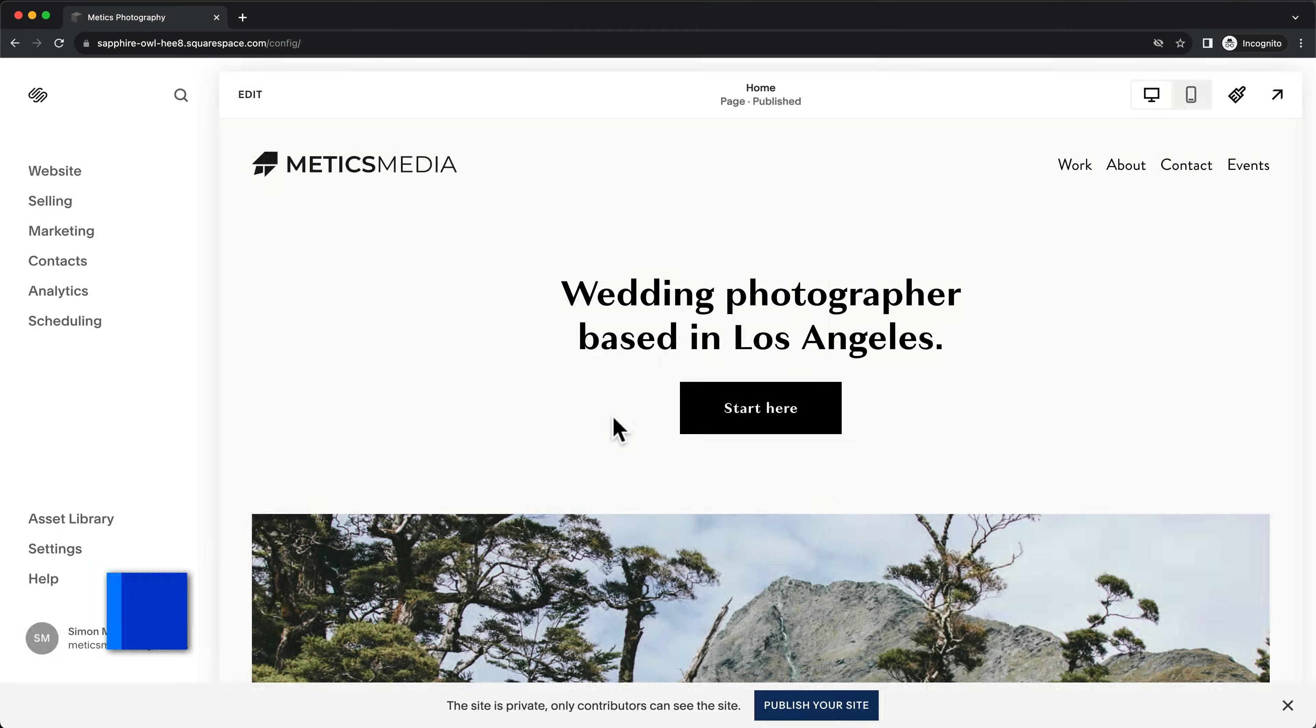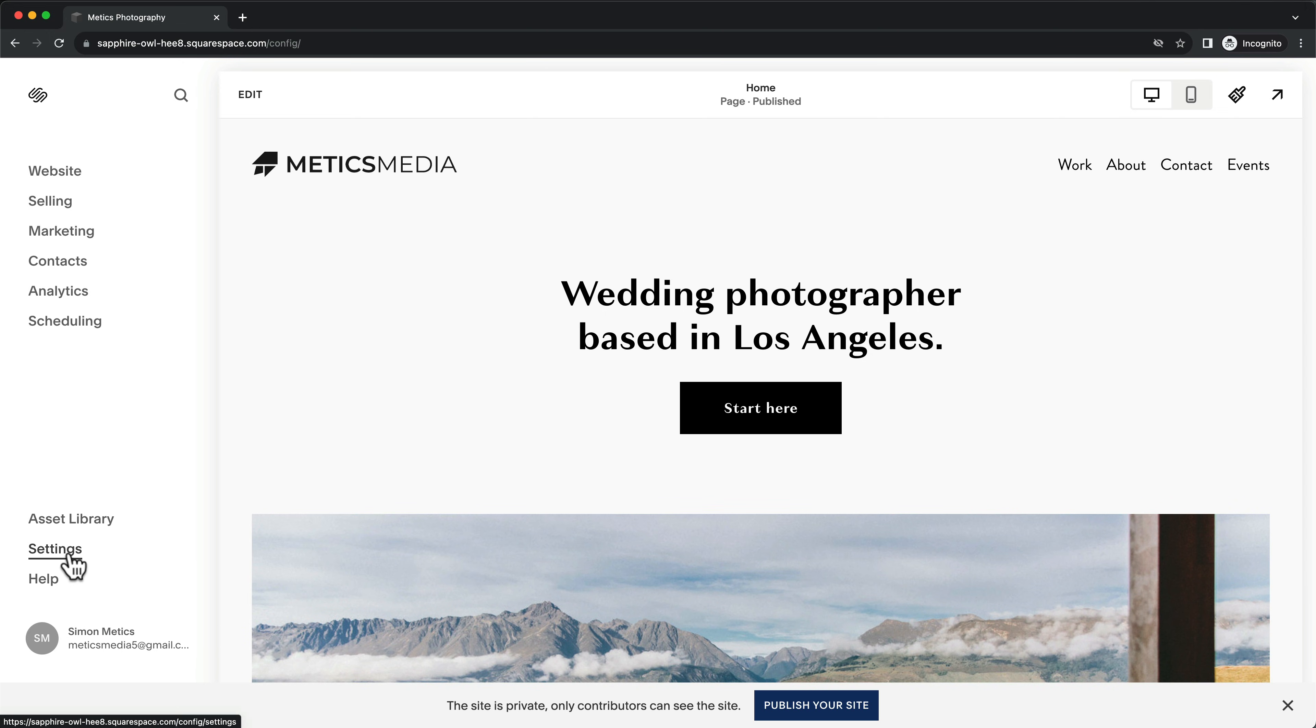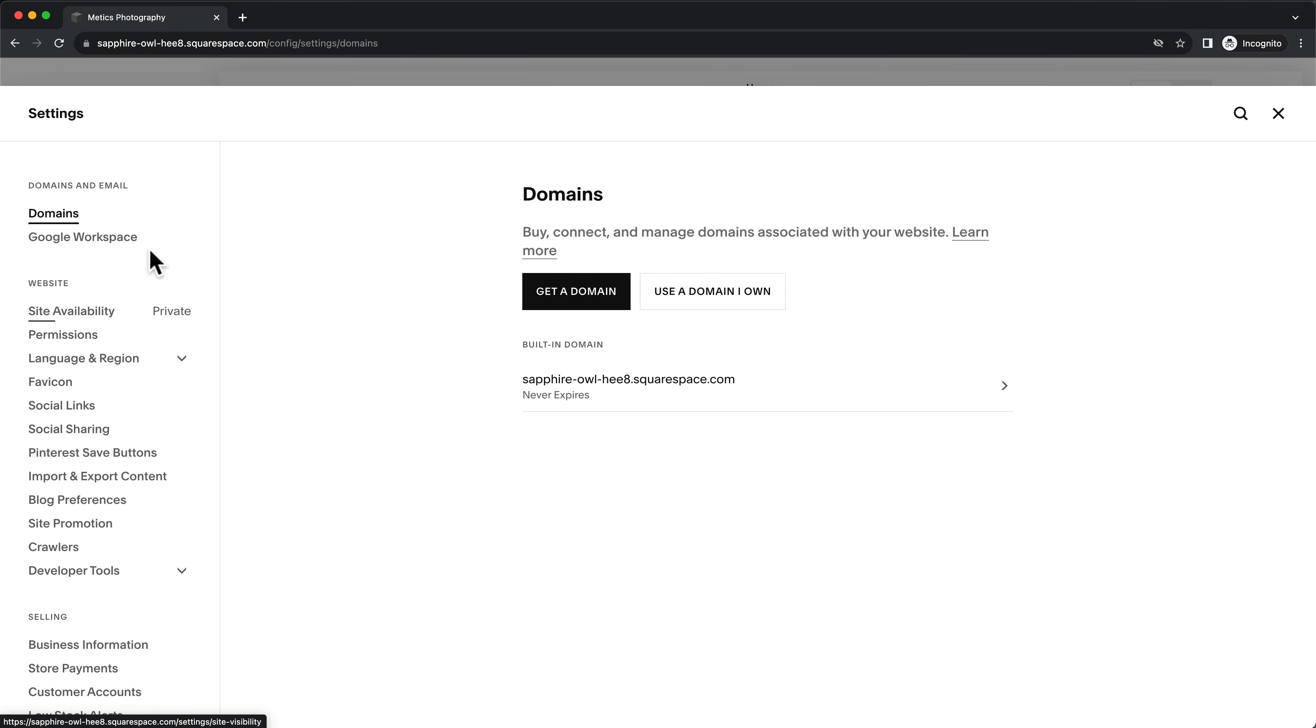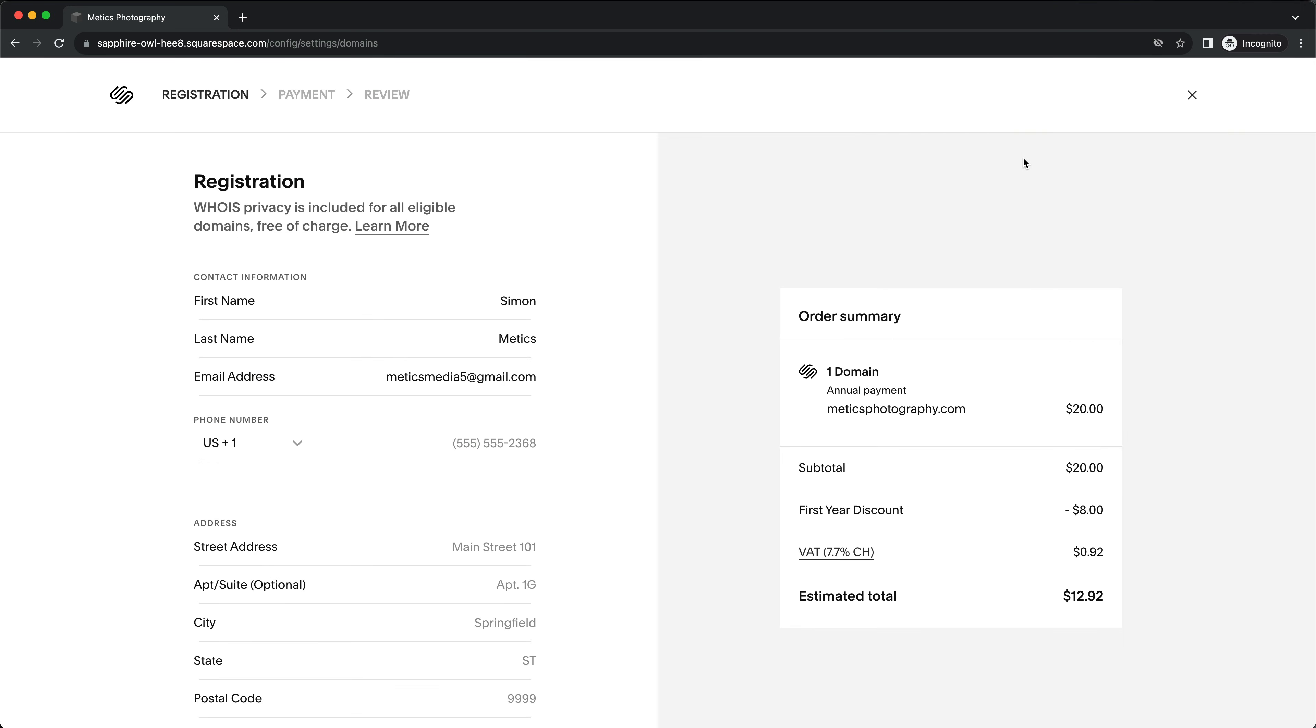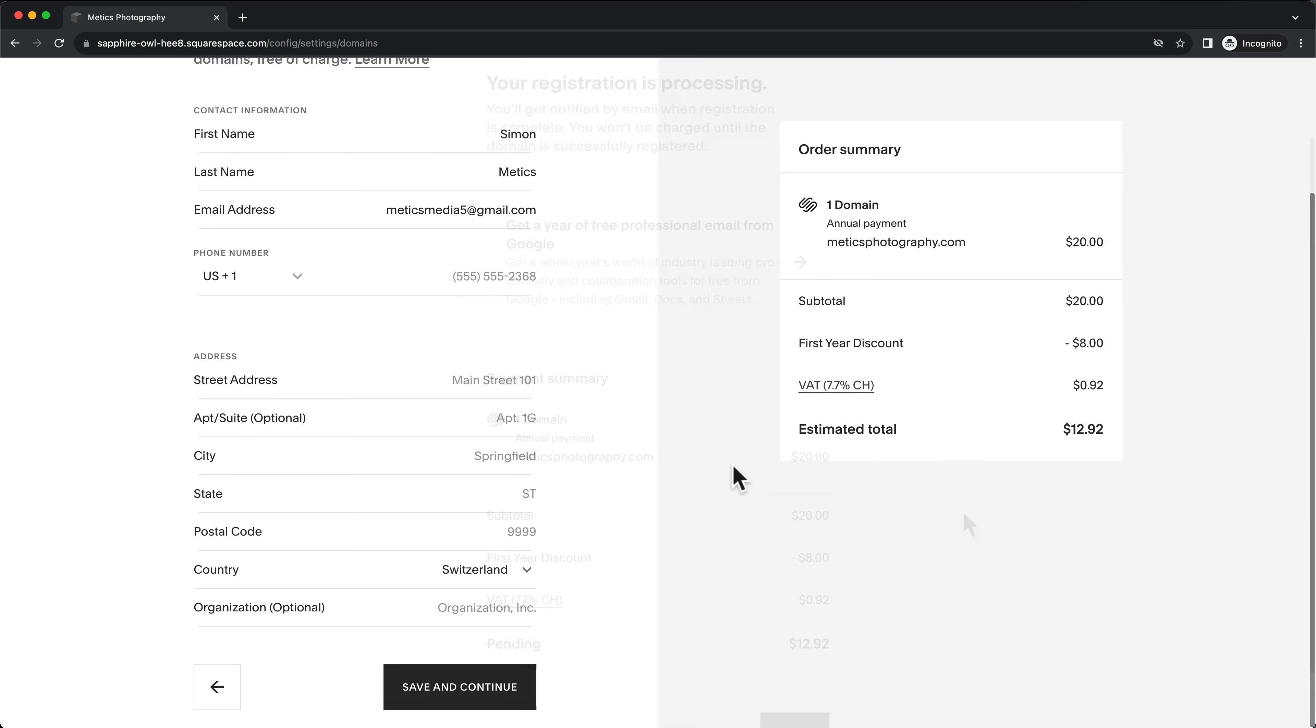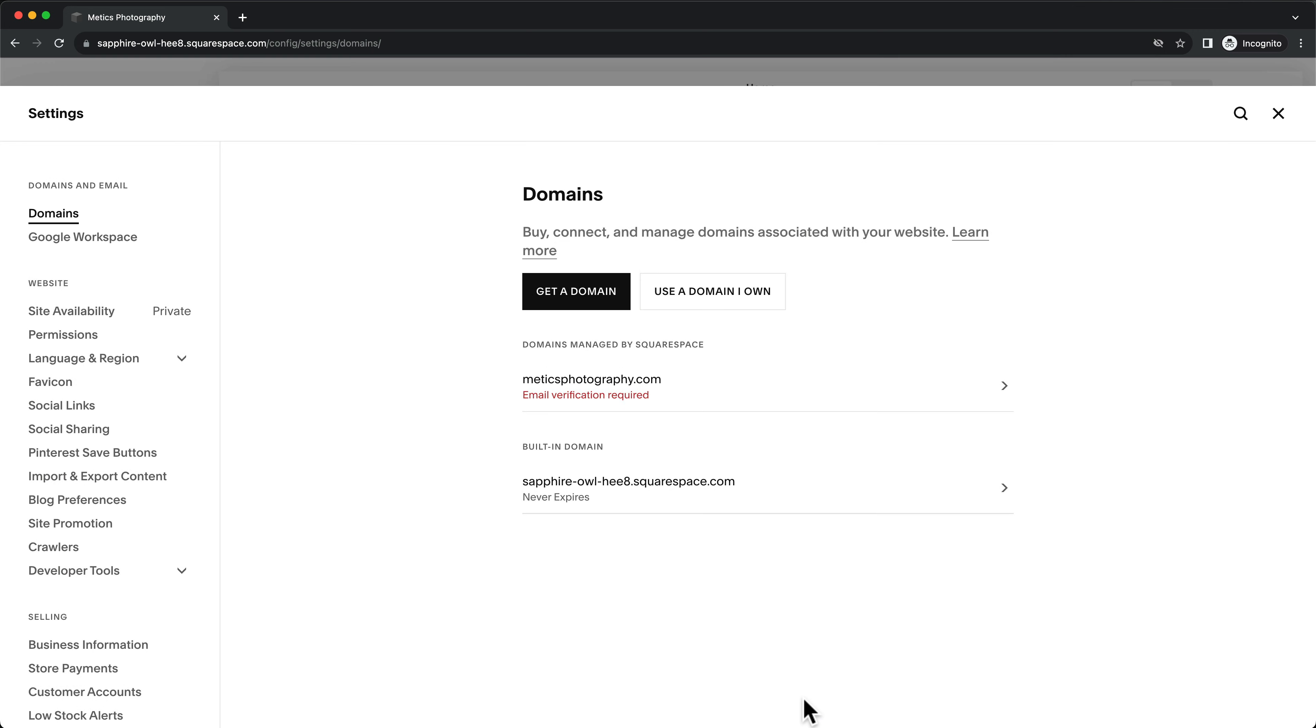Now let's get your domain, which is the name of your website. Go to settings. Then domains. And click on get a domain. Enter your desired domain name. And proceed to checkout. Then just follow the prompts. And now the new domain will be automatically connected to your website.